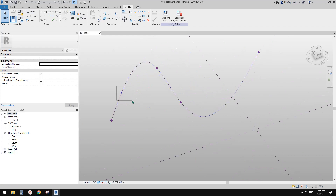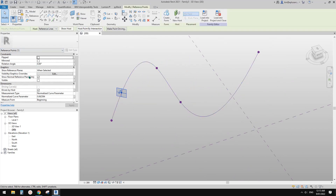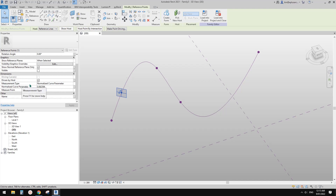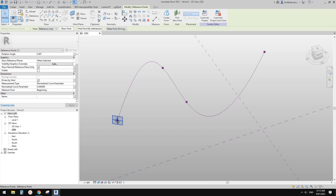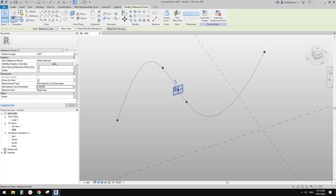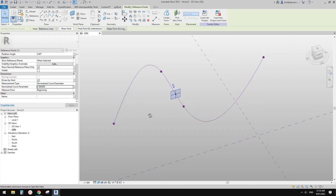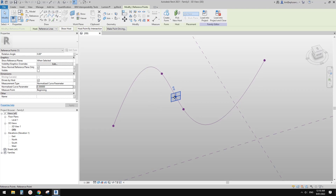If you select this point, you will see all these properties. So this is the measurement type. Currently the default measurement type is normalized curve parameter. You will see it's a number between 0 and 1. If you type in 0, it will go to this end. If you type in 1, it will go to this end. Type in 0.5, it will go to the midpoint of this spline. You can move this point and the number will always change between 0 and 1.